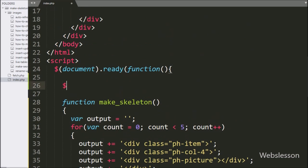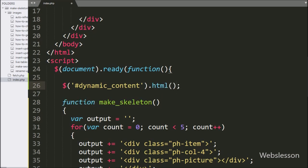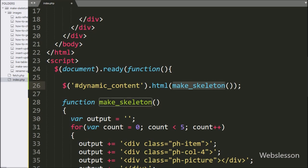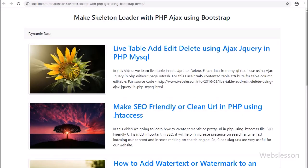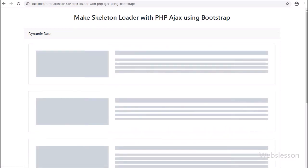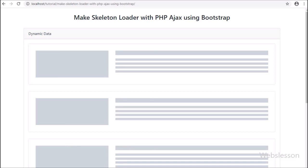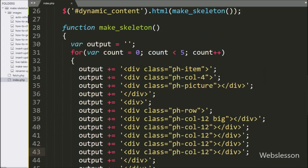Here we write dollar sign with the division tag ID 'dynamic_content' using the HTML method, and under this method we call the make skeleton function. So when the page loads, this function is called and it displays the content load skeleton on the web page. We can see in the browser that when the page loads, the data load skeleton appears on the web page — the same kind we have seen on many social media websites.